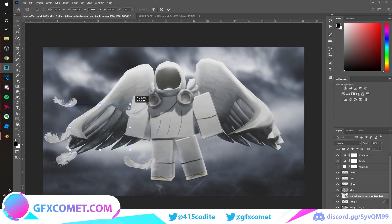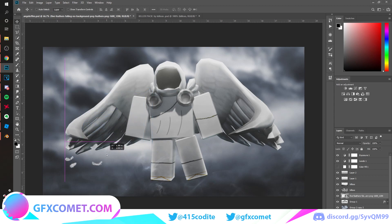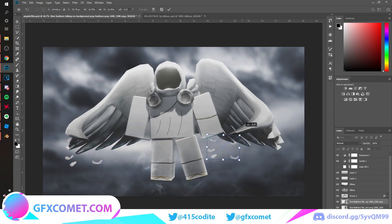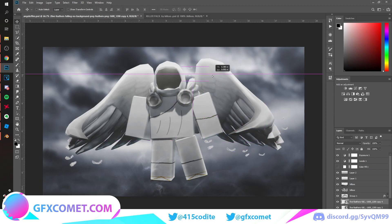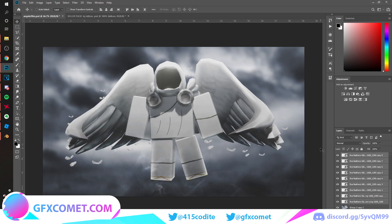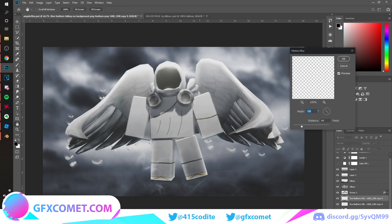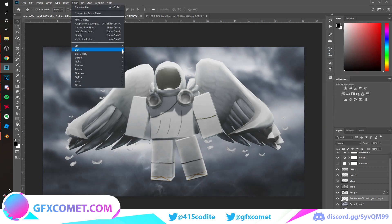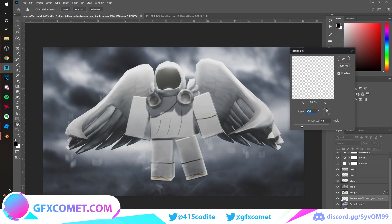I found some feather stocks — import them into the scene and position them around the character as if they're falling. Copy and paste them around. Select all feather layers, merge with Ctrl+E, copy it, and apply Filter > Blur > Motion Blur. A blur value of about seven looks good.